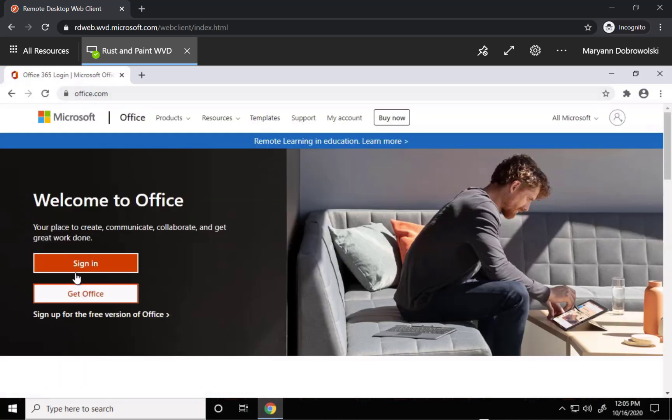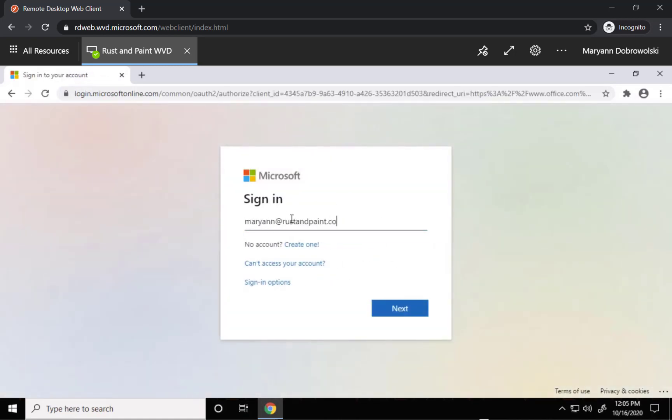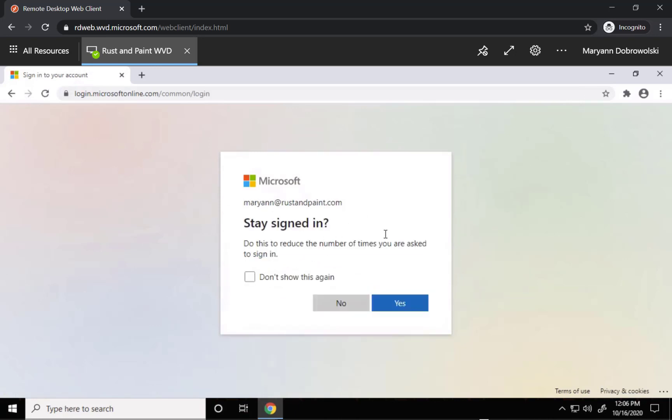Click the sign in button and then enter in your login credentials. If this is a computer you're going to be using often and it's not a shared computer, feel free to click yes on stay signed in.